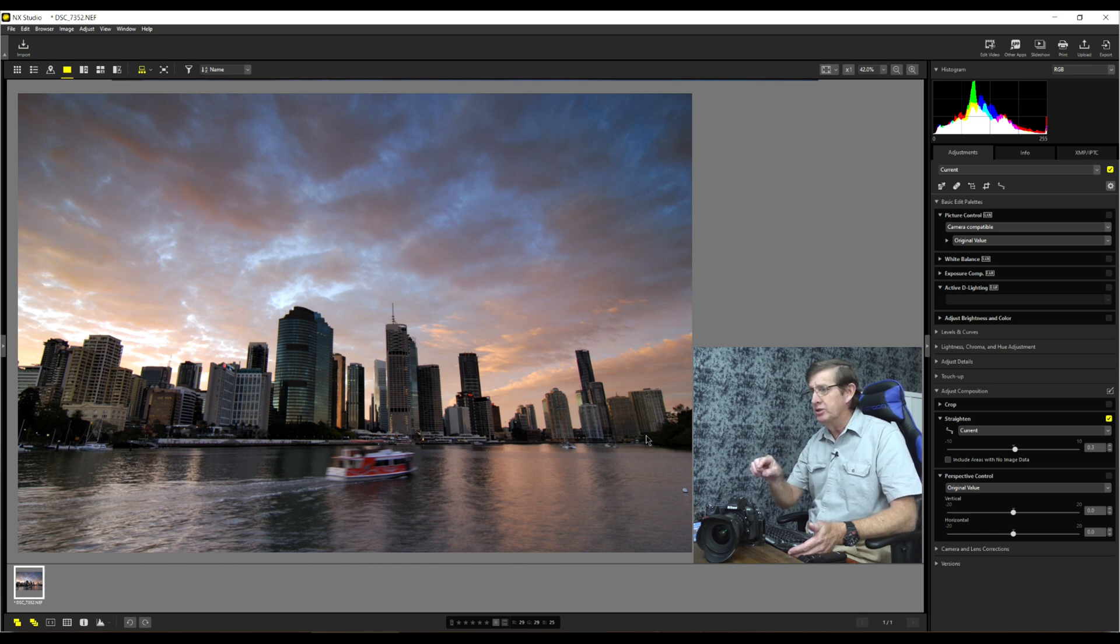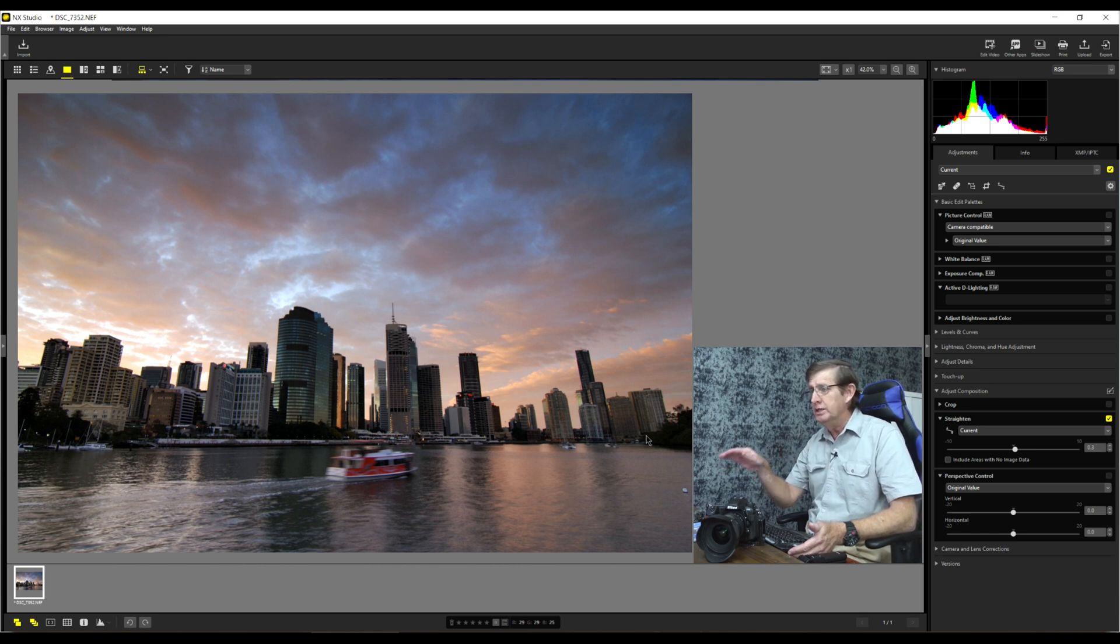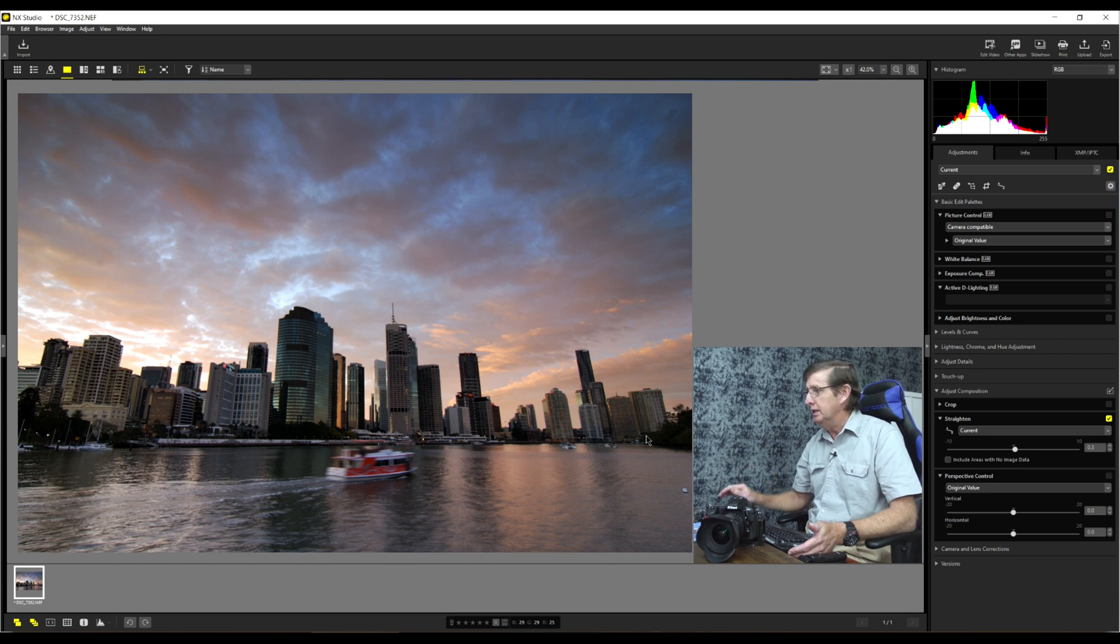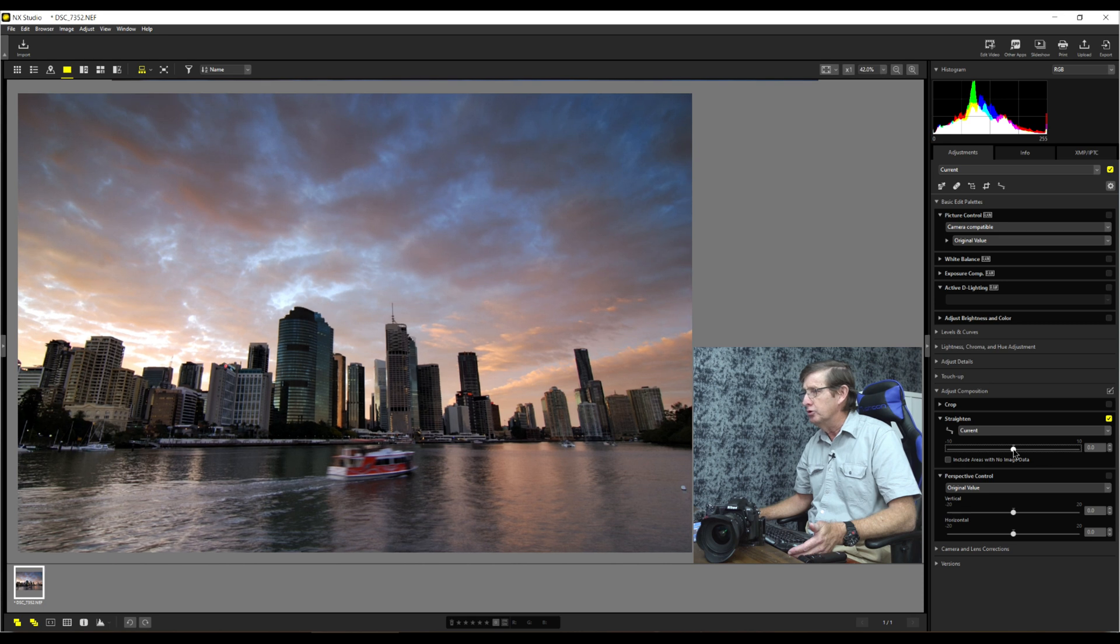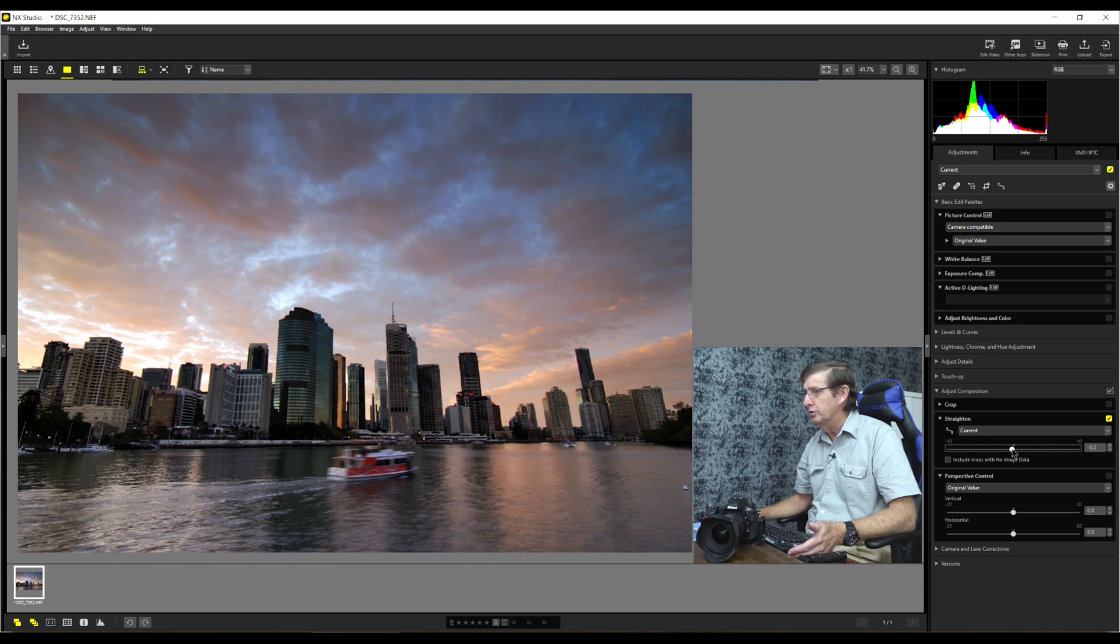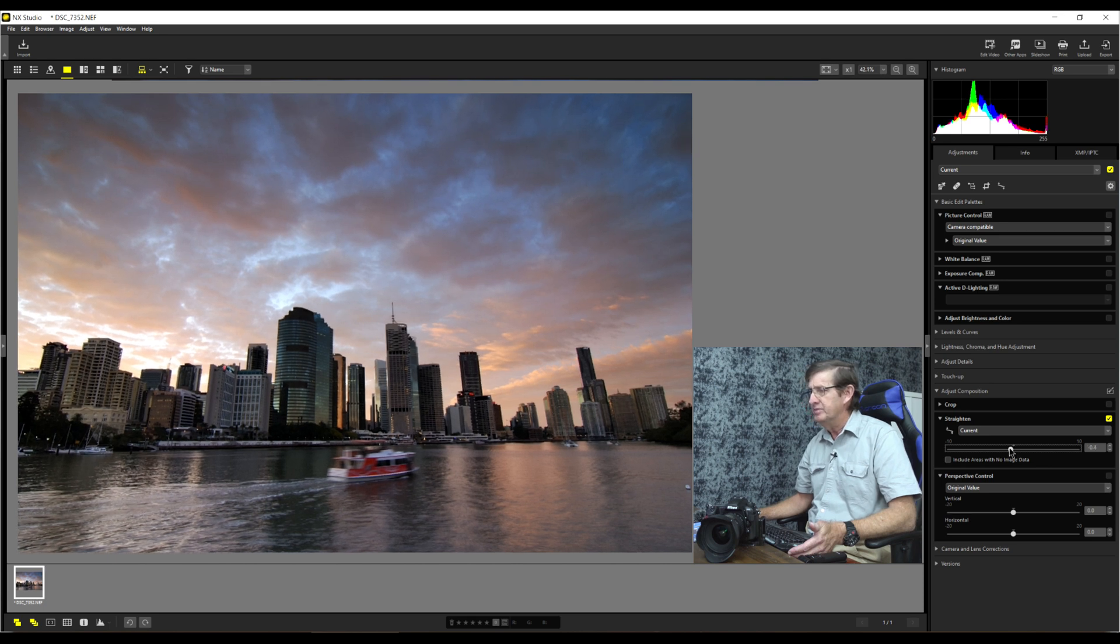It's very hard for it to see. Now even though I've drawn a line, it should correct it, but it doesn't. So I will just use the slider manually to correct the horizon. That's it. My horizon is correct.